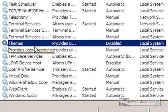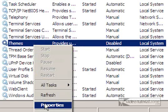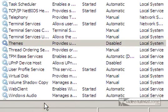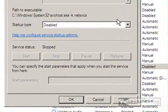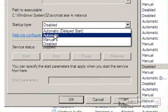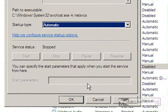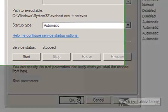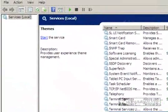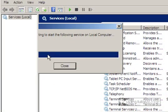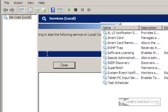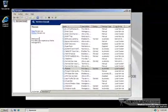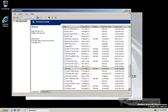You'll see Themes is disabled here. So I'm going to right-click on that and go to Properties. And then here, I will make the startup automatic and then click OK. And then I will start the service. And it started, but still no theme.